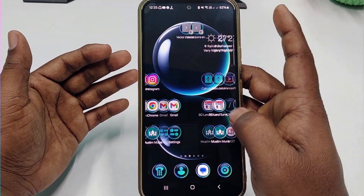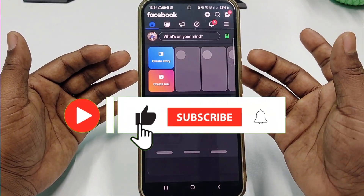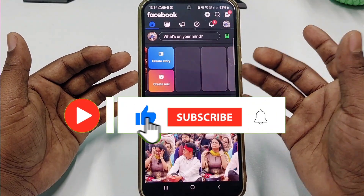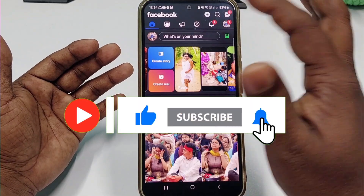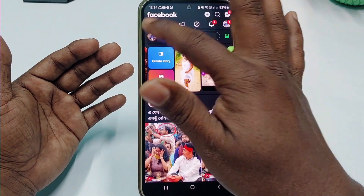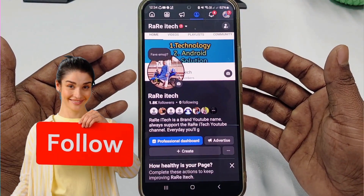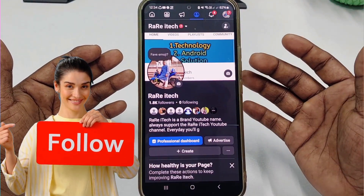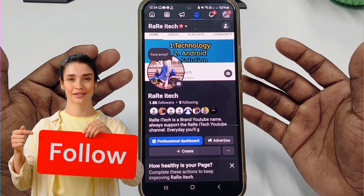Before starting the process, please subscribe to my channel, give this video a like, and follow my Facebook page, because every day I upload a new video there so you can learn many things.